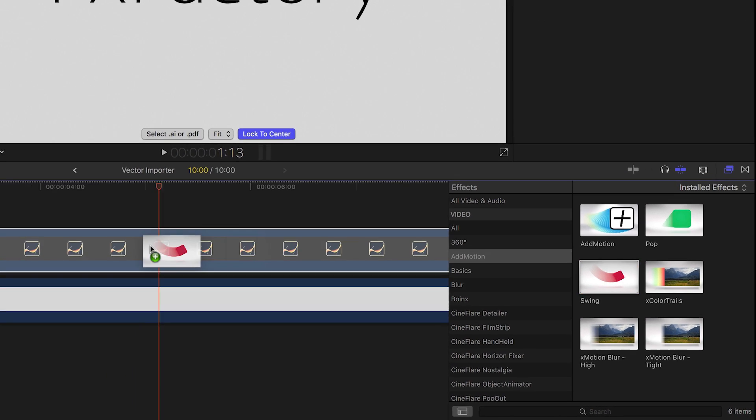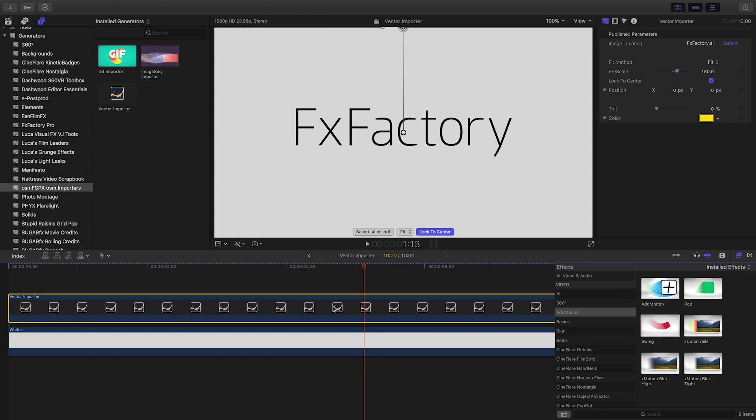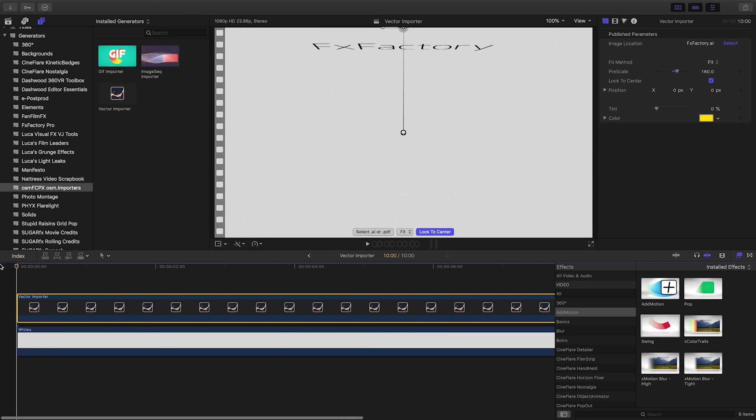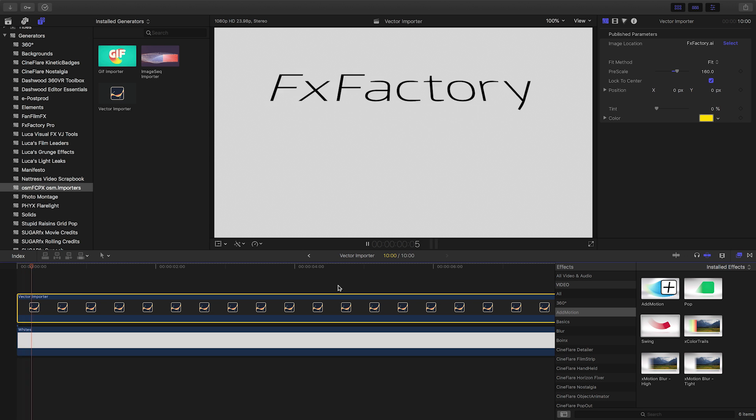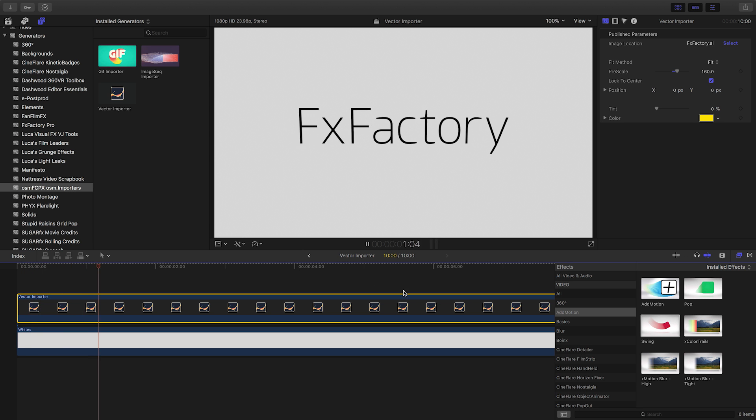Vector Importer works really well with the Add Motion effects from Awesome Final Cut Pro X. Pair them up for some really dynamic animations.